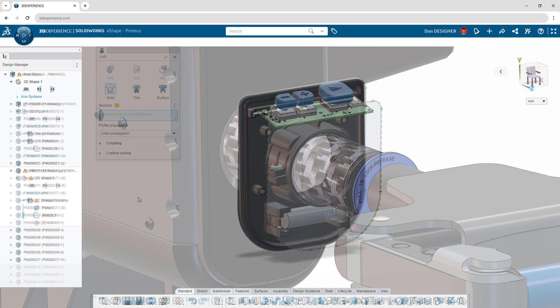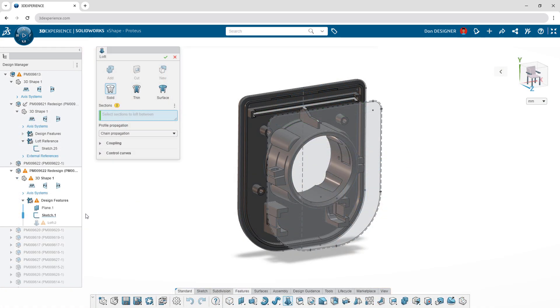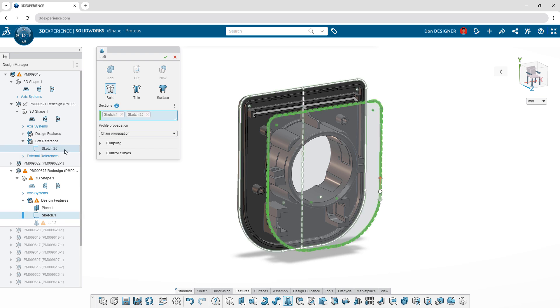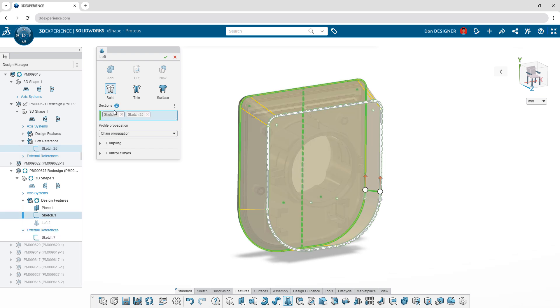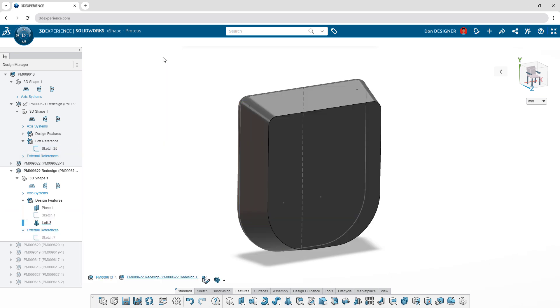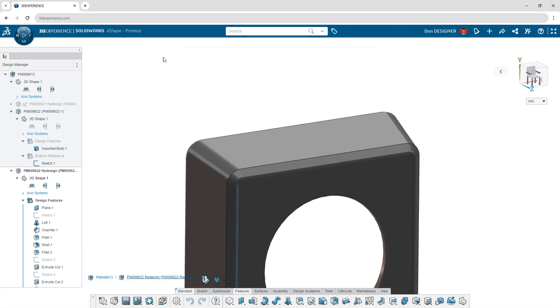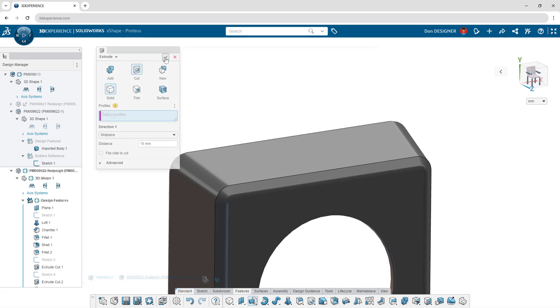Referencing data across components saves time and rework. Use sketches for multiple parts in a single command and keep measurements consistent without having to recreate or duplicate geometry.